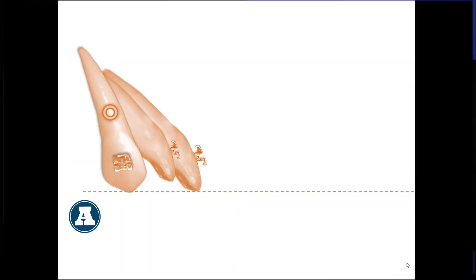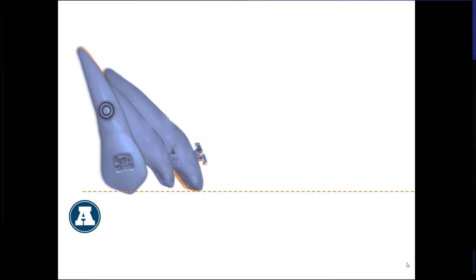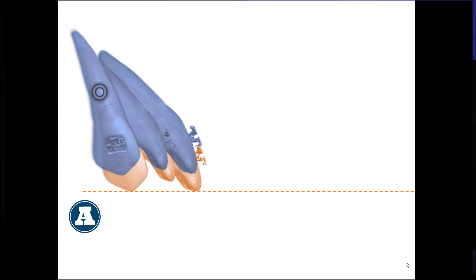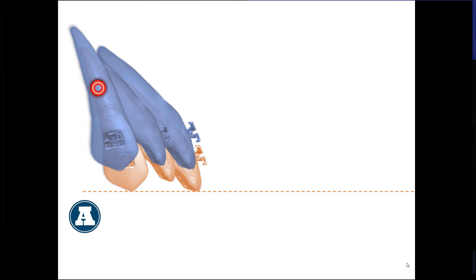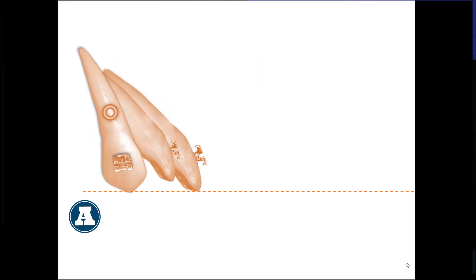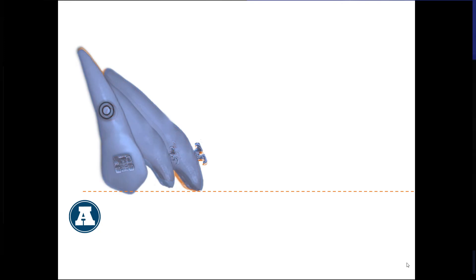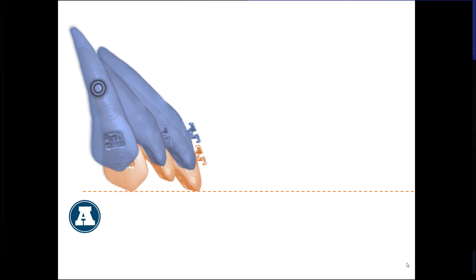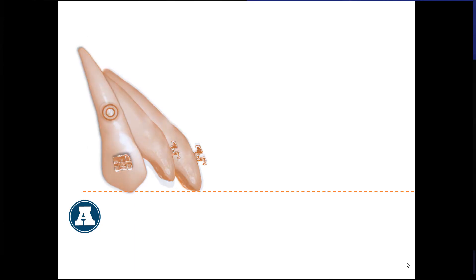A true intrusion means the apical movement of the center of resistance (CR) of a tooth or group of teeth, as in our case. Remember that the CR is considered the heart of a tooth or group of teeth, in the sense that the resultant force system perceived by the CR will dictate the resultant tooth movement. In picture A, you can see a true intrusion, in which the CR has moved upwards following the long axis of the teeth. This intrusive translational movement occurs when the resultant force system passes through the CR.